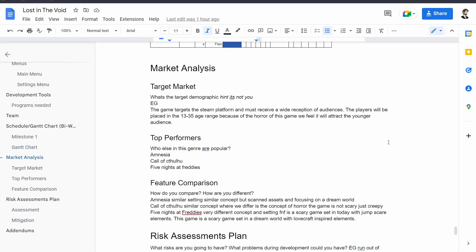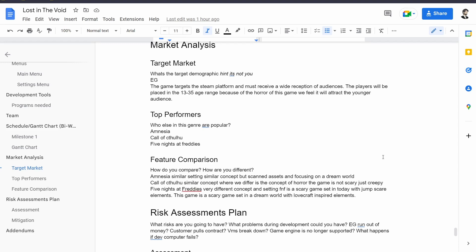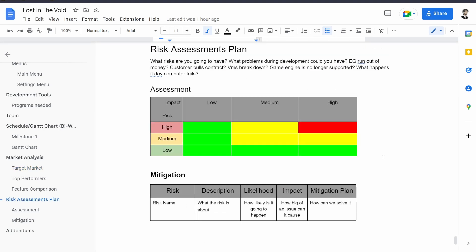For market analysis I don't really want to run through all of this because it's kind of boring, but basically the other games that we're kind of using as a general idea is Amnesia, Call of Cthulhu, and Five Nights at Freddy's. Basically Amnesia has a similar setting but our assets are scanned and we're focused on a dream world. Call of Cthulhu is a similar concept but their horror is not as good as our spooky horror style. I want to do more creepy and scary, not just creepy. Five Nights at Freddy's is a lot of jump scares and I want to avoid jump scares and I want to do a Lovecraftian style, not a today creepy animatronic-y style.